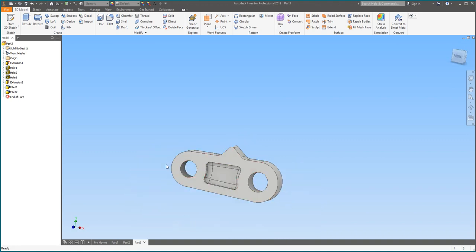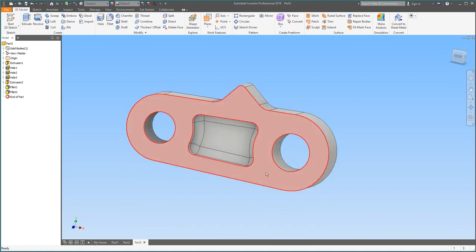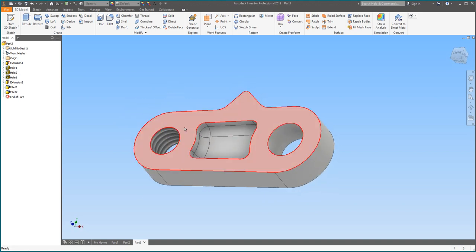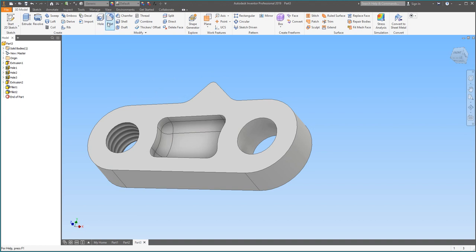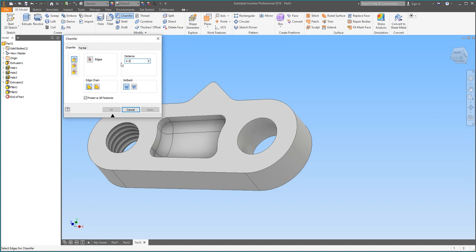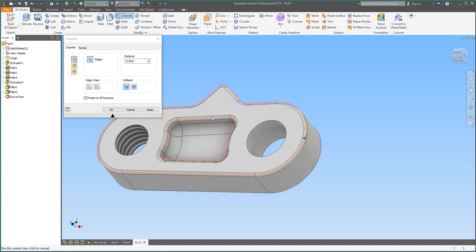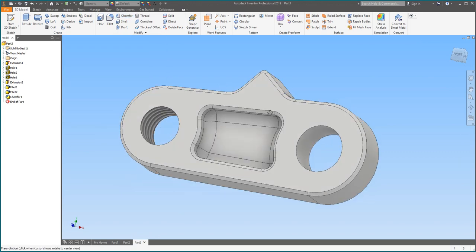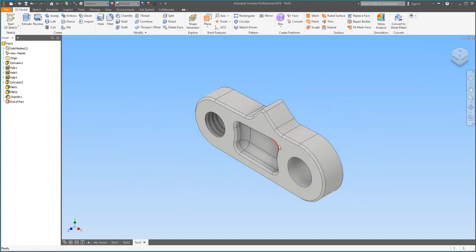It's starting to look almost exactly how we want it. There's just one more thing — these circular edges are also a bit sharp to the touch. This time, just to change it up, we're going to use Chamfer instead of Fillet. Chamfer is basically a straight fillet — instead of rounding the corner, it just chops it off. Go up to Chamfer, change the distance to 0.5 millimeters, and click the two circular edges. Hit Apply, and there we go — our part is complete.